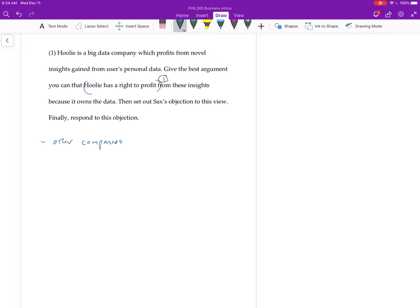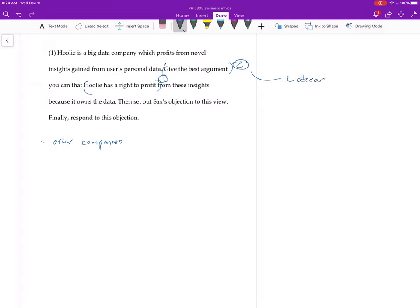So what you want to do here then is give the sort of best argument, which is probably your Lockean type. I can't spell, and this isn't very neat writing anyways. But you probably want to follow Saks just because that's what we did. And that's because you can actually look at the Saks article and have somebody to work off of. So you want to probably explain the Kirzner type view, right?